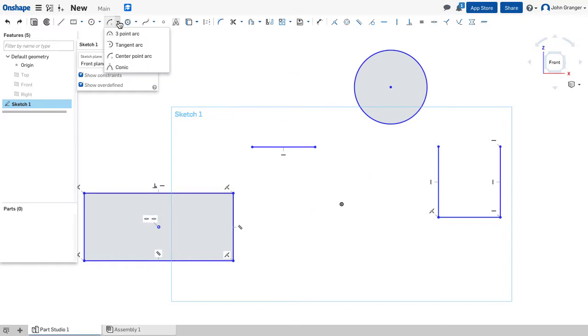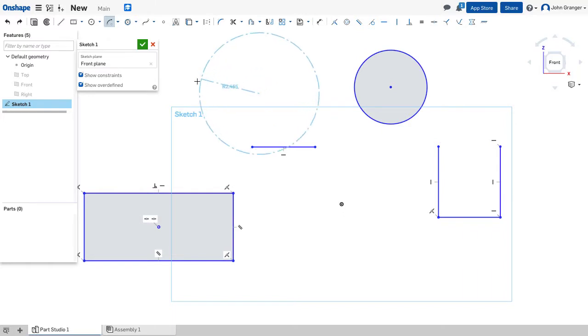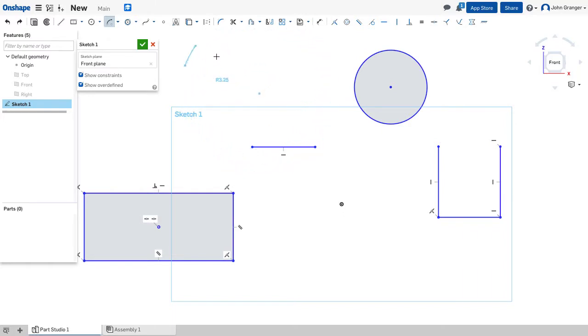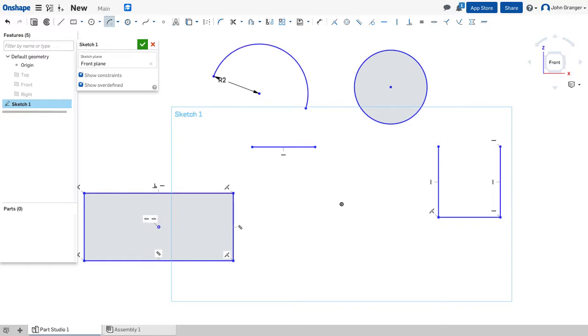My third arc tool is a center point arc. I click once to establish the center point of the arc, click again for the start point, click again for the end point, and then I can enter the radius of the arc from the keyboard.